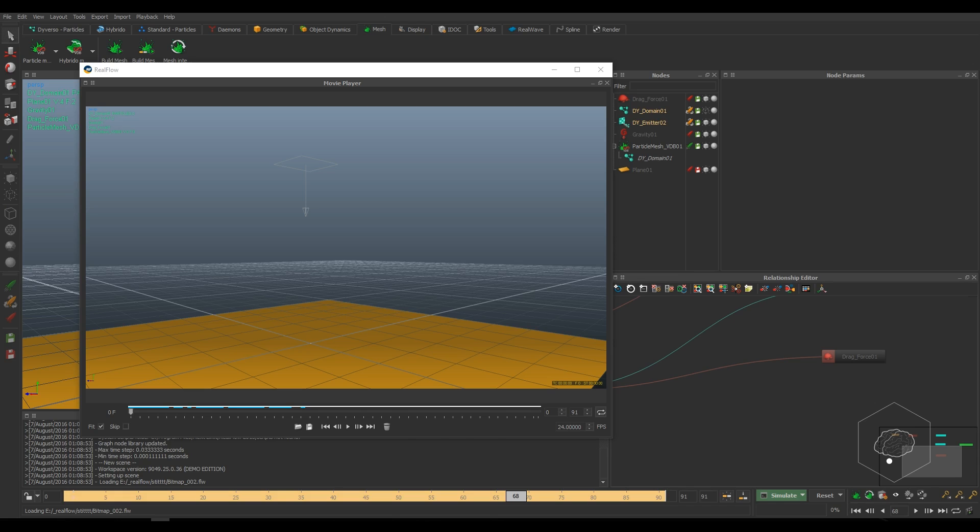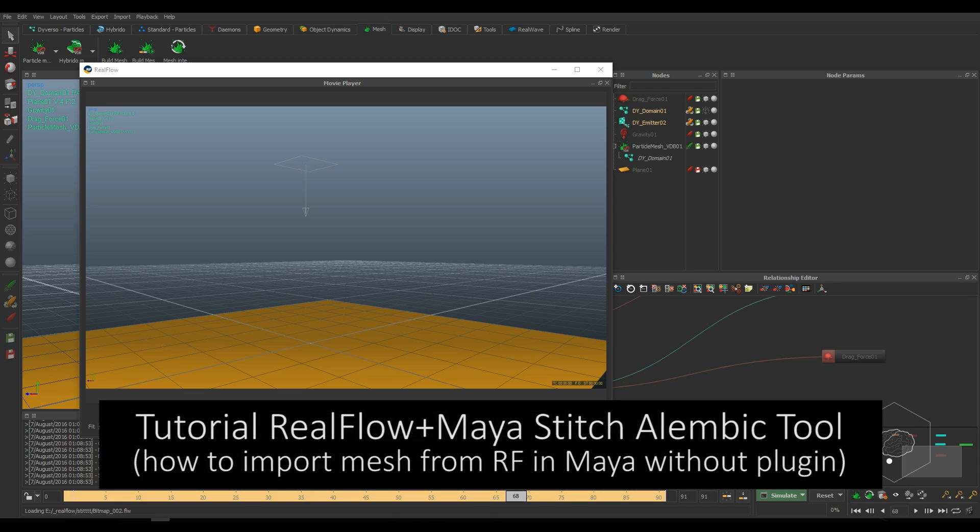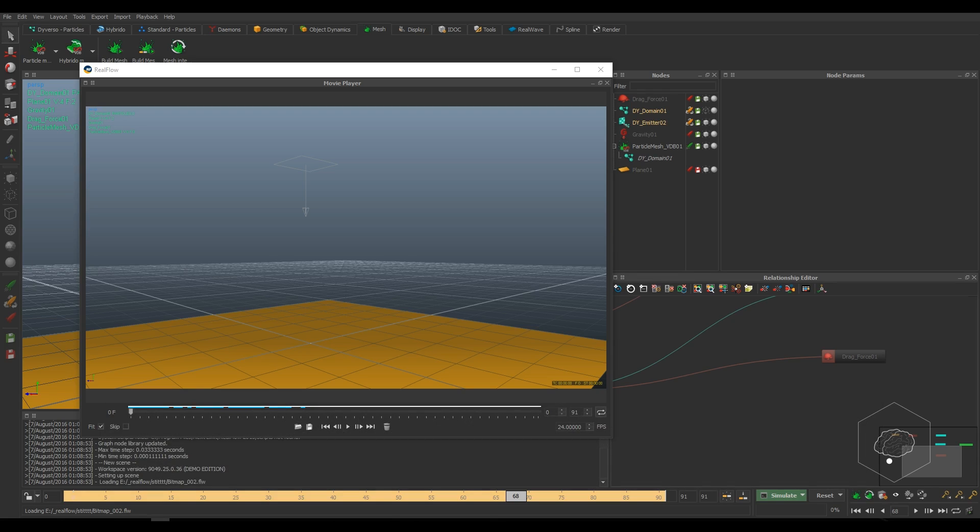Hi guys, welcome back to this new video tutorial for my YouTube channel. I am Matteo Middorini, a VFX artist based in Italy. Now I want to show you how to import the sequence from RealFlow to Maya without using the plugin. We use the Alembic file, the Alembic sequence.